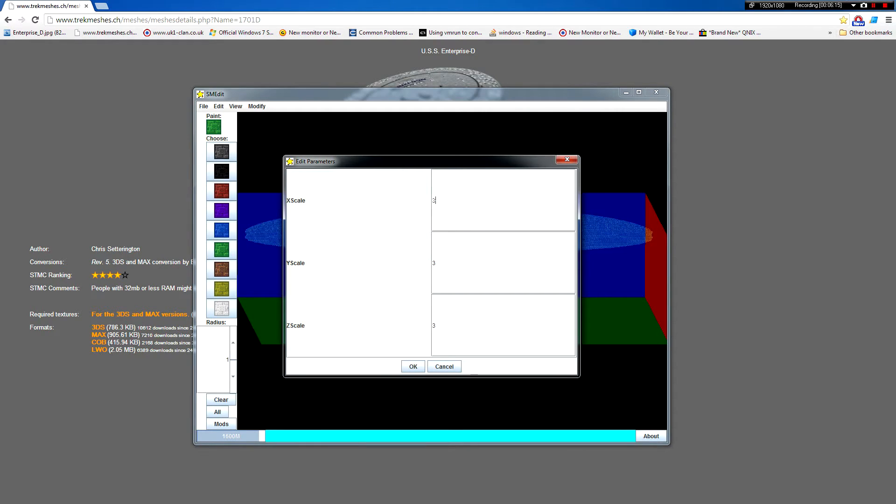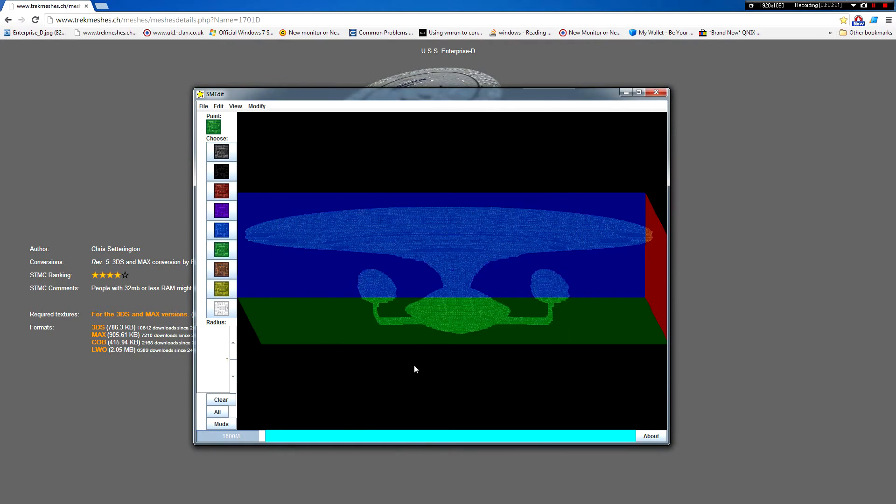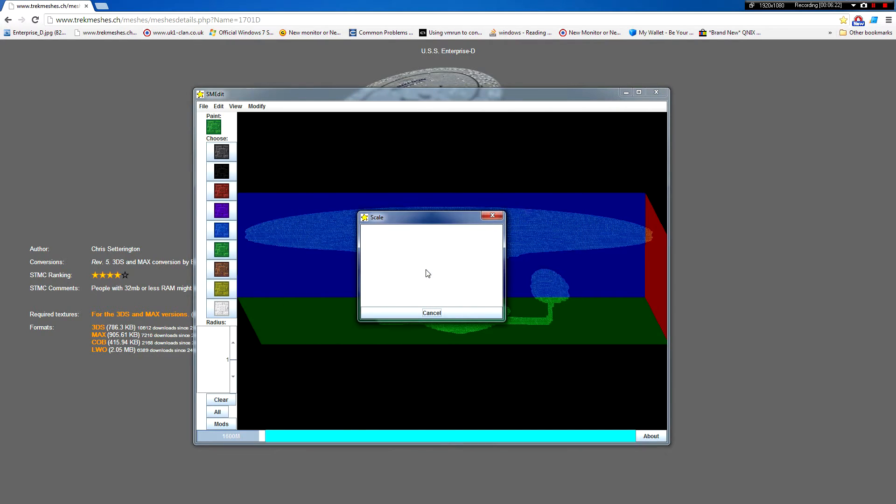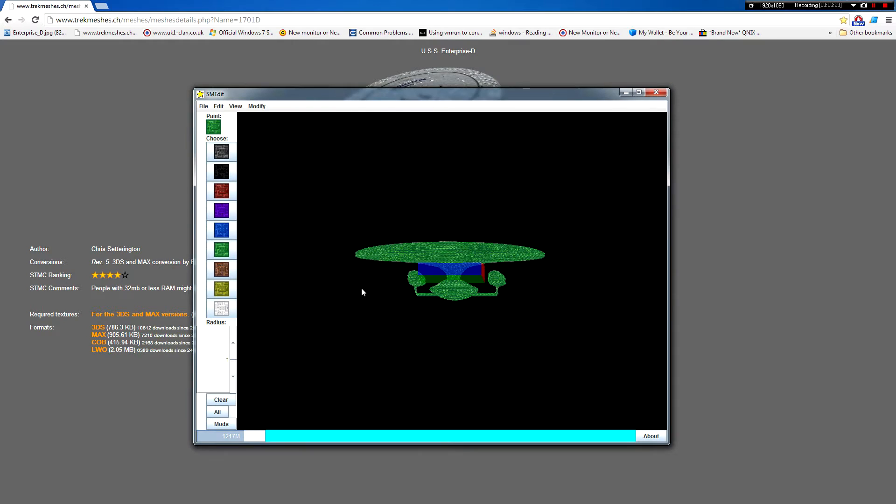And then change these to three, so you're scaling up by three times in every direction. Click OK. It's going to scale it up for you. Takes a little while. And there you go. You can see it's three times bigger now.